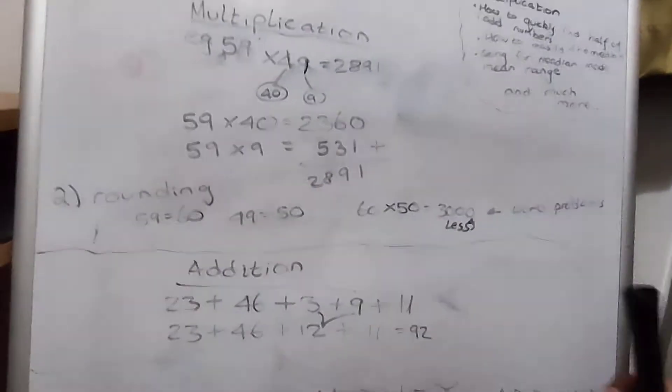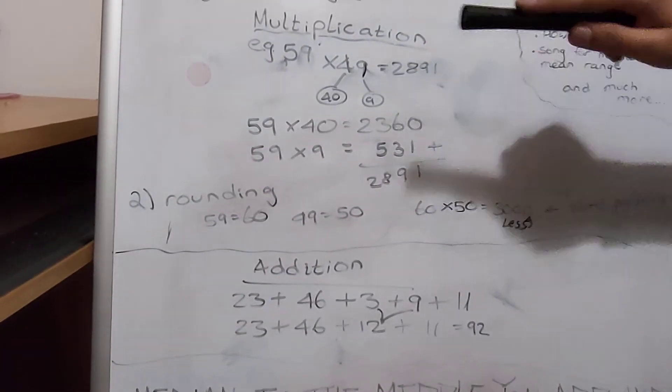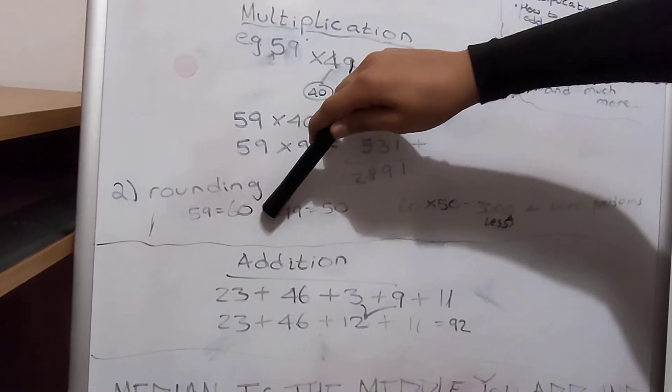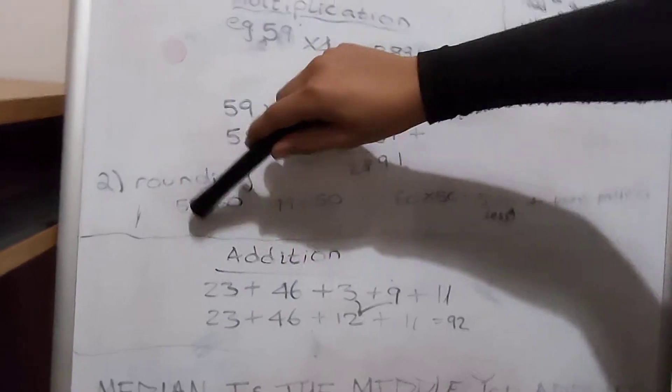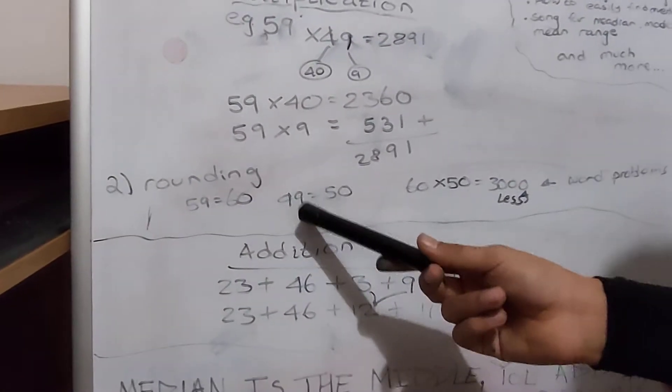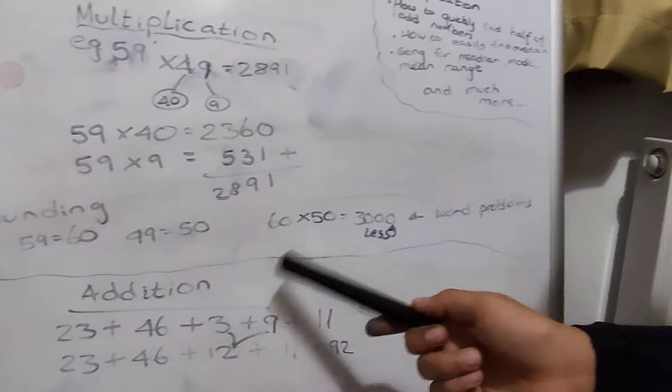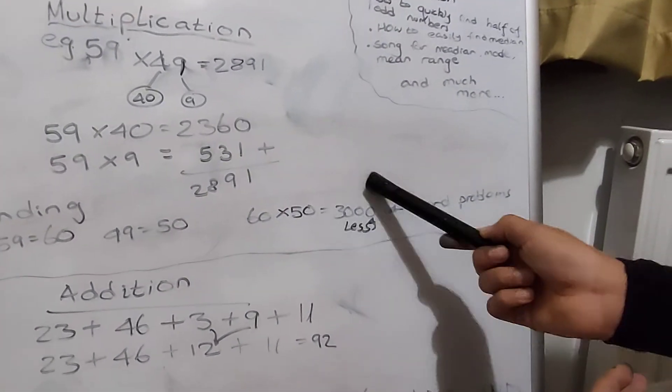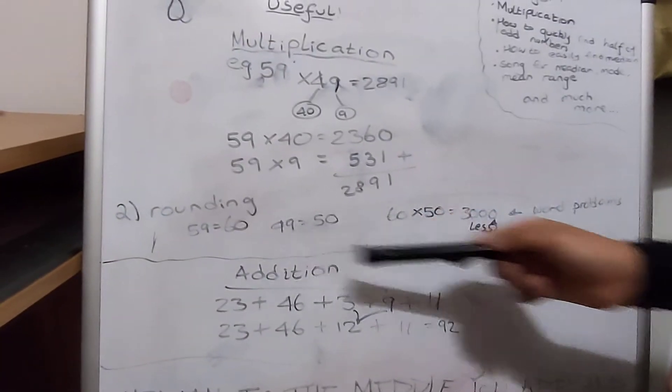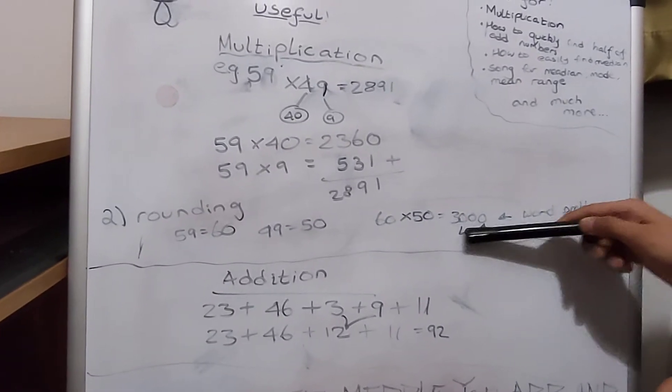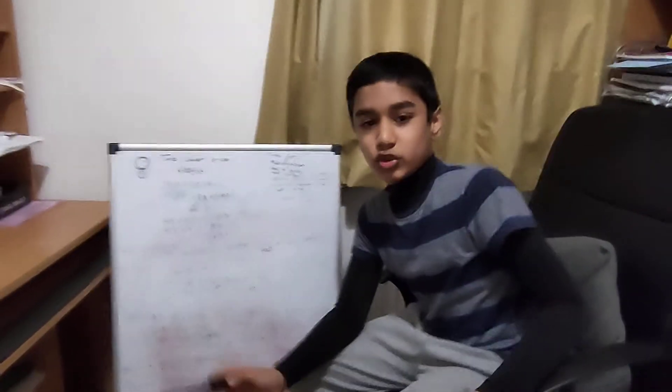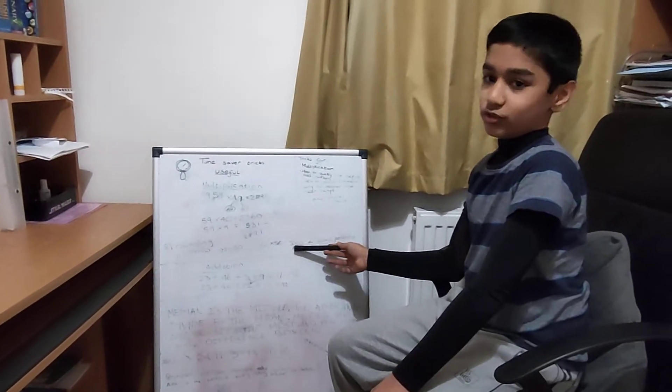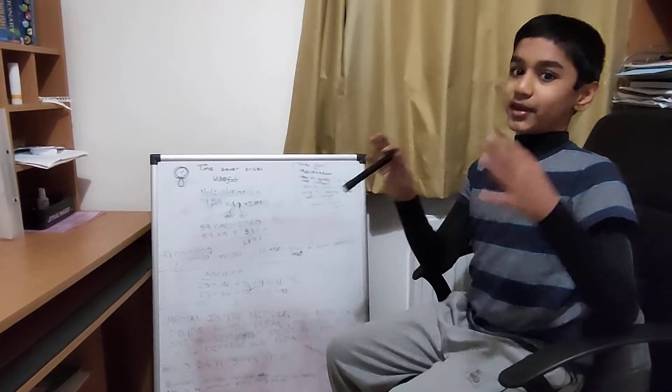There's something called rounding. When there's multiple choice you can round it. 59 rounded is 60, same with 49 you can round it to 50. Then you do 60 times 50 which is 3000. It must be a little bit higher or less than 3000. Based on this you can look at your options and make a very sensible guess.